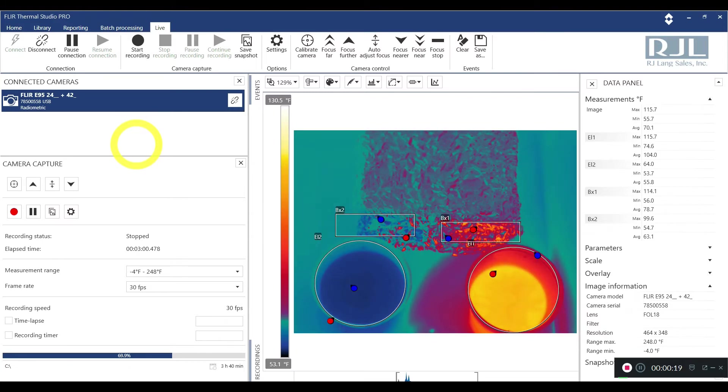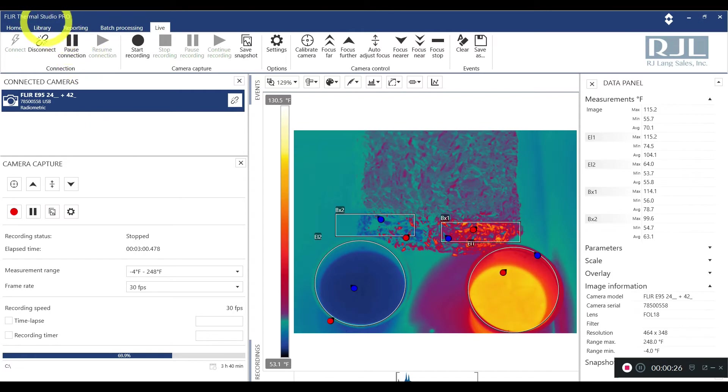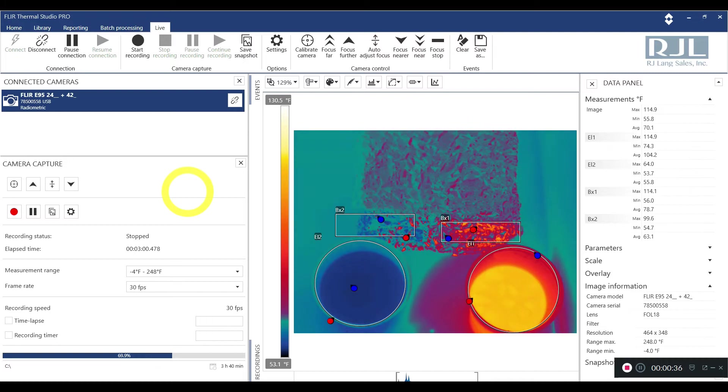So what I have set up here is the FLIR E95 with the 24 degree lens. I have that set up in live mode in FLIR Thermal Studio Pro. And how I've done that is I connected the C input with my computer. You can do it via USB as well. All those cables come with your camera.